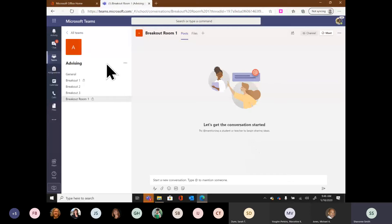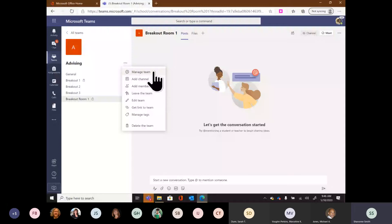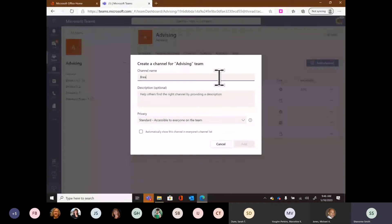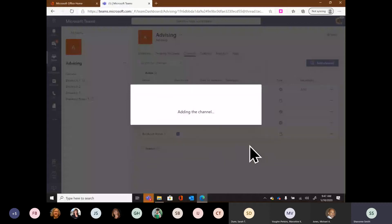Option two is finding the team name, clicking three ellipses, and going to 'Manage team.' When I go into Manage team, I get a lot of control over the team as a whole. Across the top there's an option for 'Channels' — clicking that lets me add a channel as well. The process is exactly the same. I'll call this one 'Breakout Room,' leave it as standard, and select 'Show this channel' so it shows up in everyone's channel list automatically. When I click Add, the channel is created.